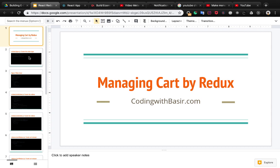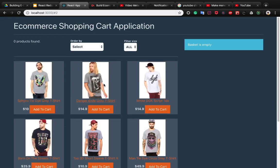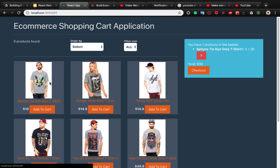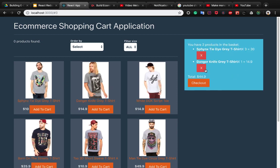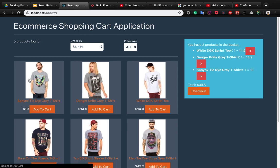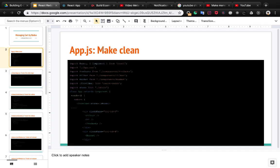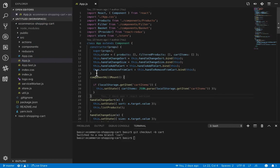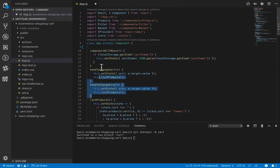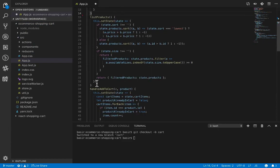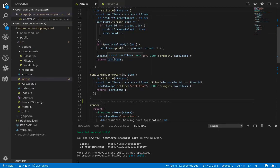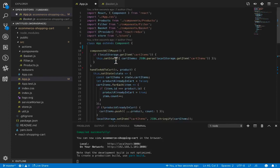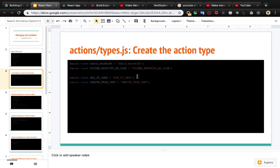In this lesson we're going to be managing the cart with Redux. We have implemented adding items to cart and removing items from cart, but they are in the component store rather than the Redux store. Let's move them to the Redux store. First, let's clean up app.js — we no longer need the constructor, handleSort, handleChange, or listProduct. The app component is now clean.